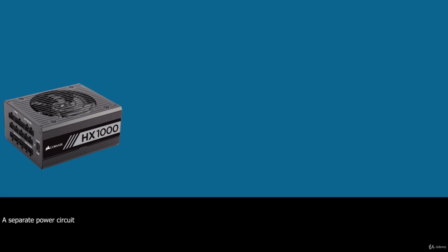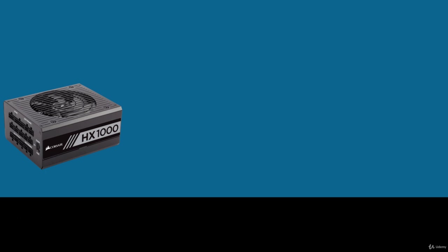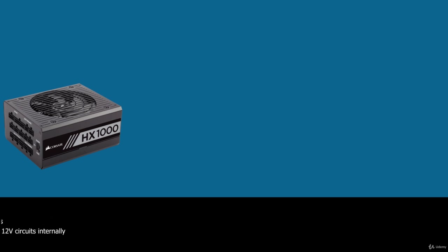You can think of each rail as a separate power circuit, kind of a power supply within the power supply. Normally, each rail is rated for a specified maximum amount of current in amperes because the extreme amount of 12V current required by newer CPU voltage regulators and high-end video cards can exceed the output of common 12V rails. Some power supply designs use multiple 12V rails. This means that essentially, they have two or more separate 12V circuits internally with some wires tapping off of one circuit and others tapping off of another. Unfortunately, this can lead to power problems, especially if you fail to balance the loads on both rails or to ensure you don't exceed the load capacity on one or the other.